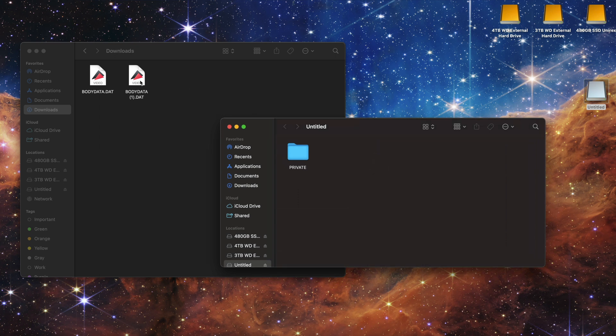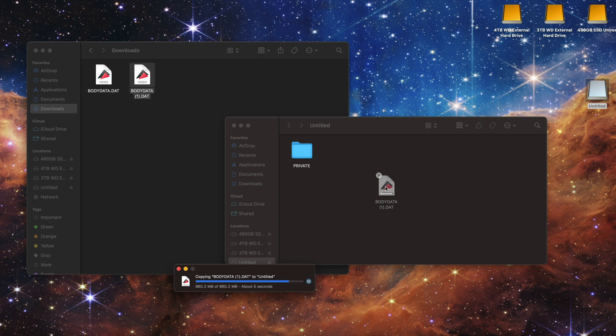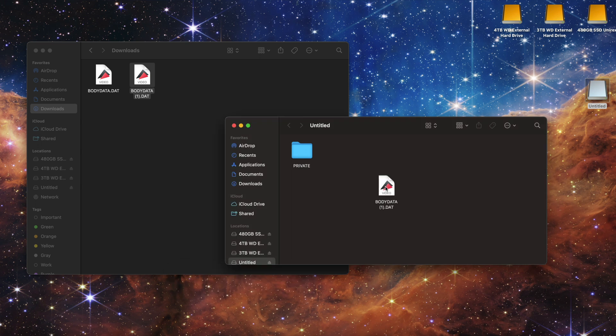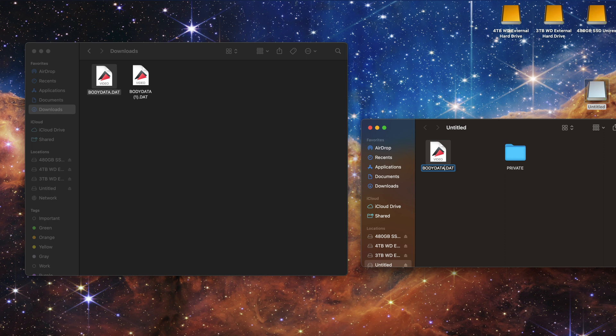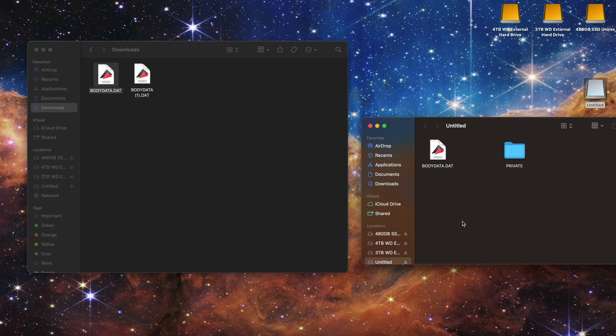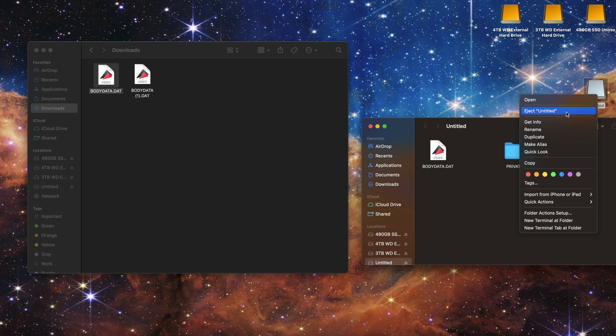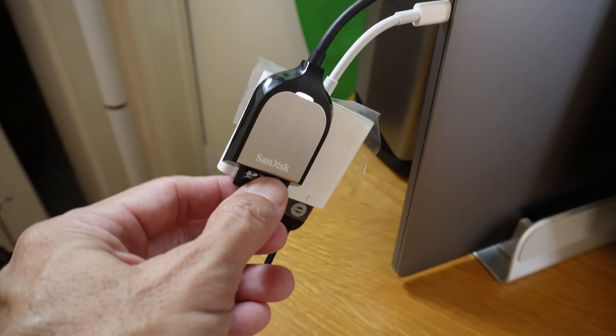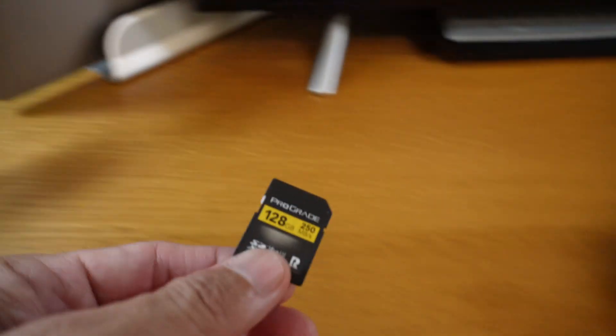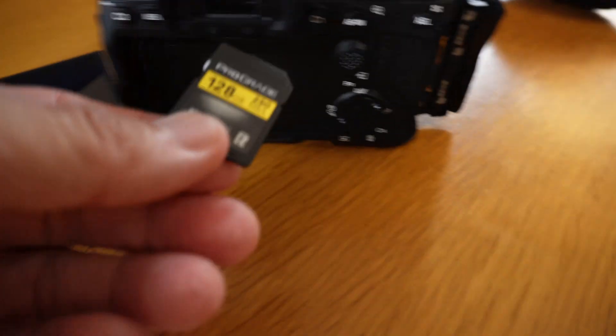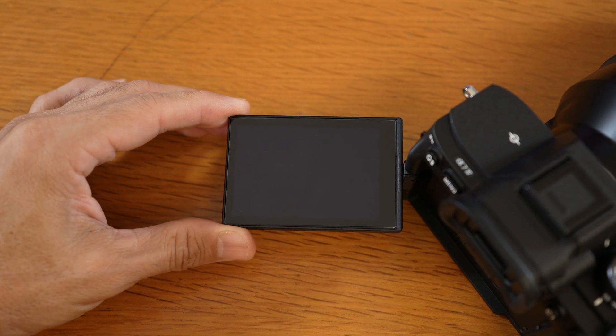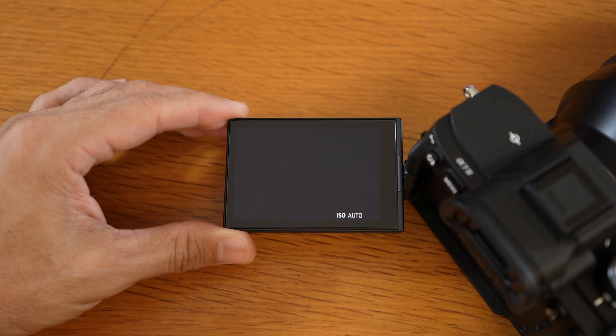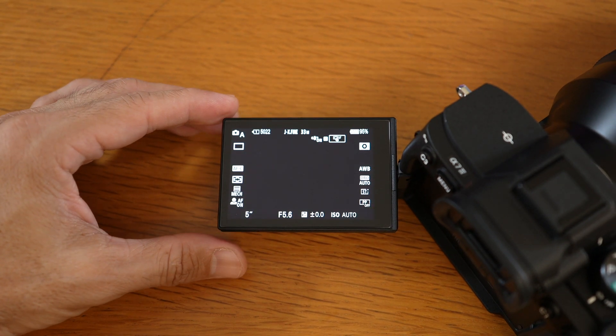Drag and drop the new firmware. You ought to rename the file body data dot dat only. Then eject properly. Then remove the card and put it back into the camera. Turn it back on. Go to the version page and update again.